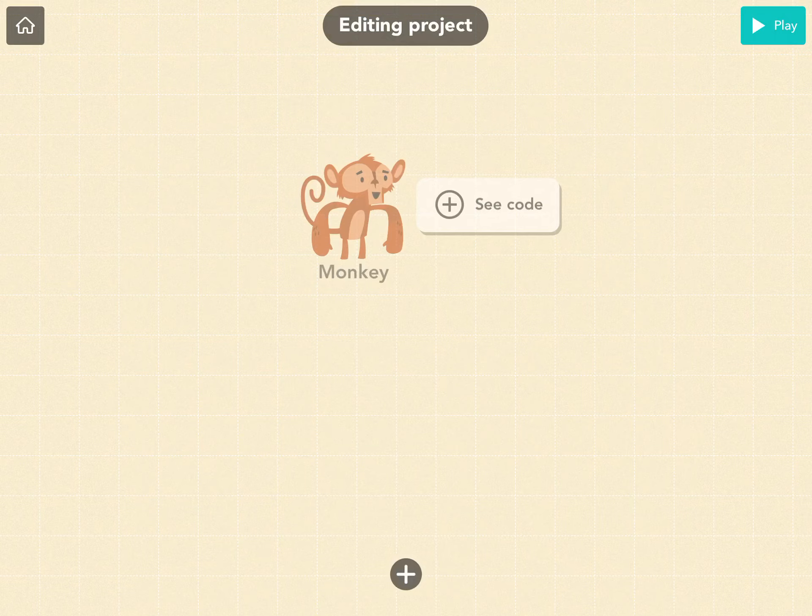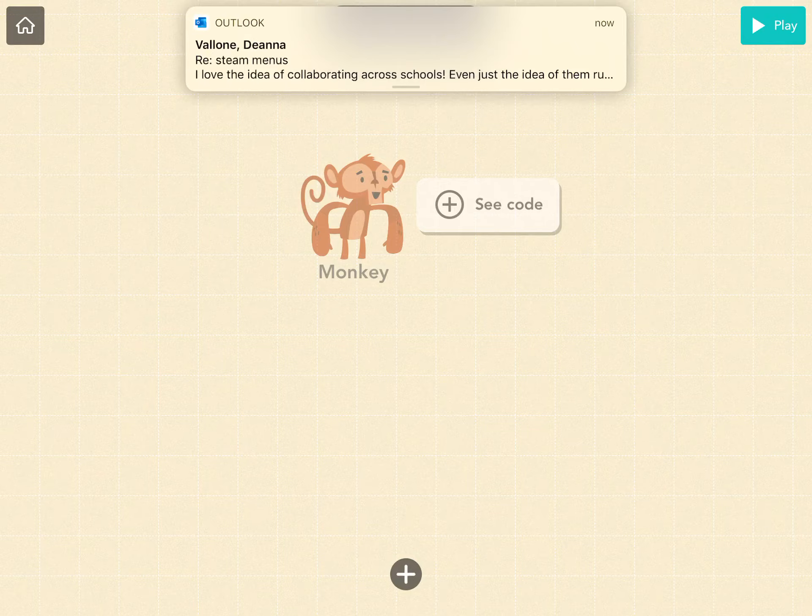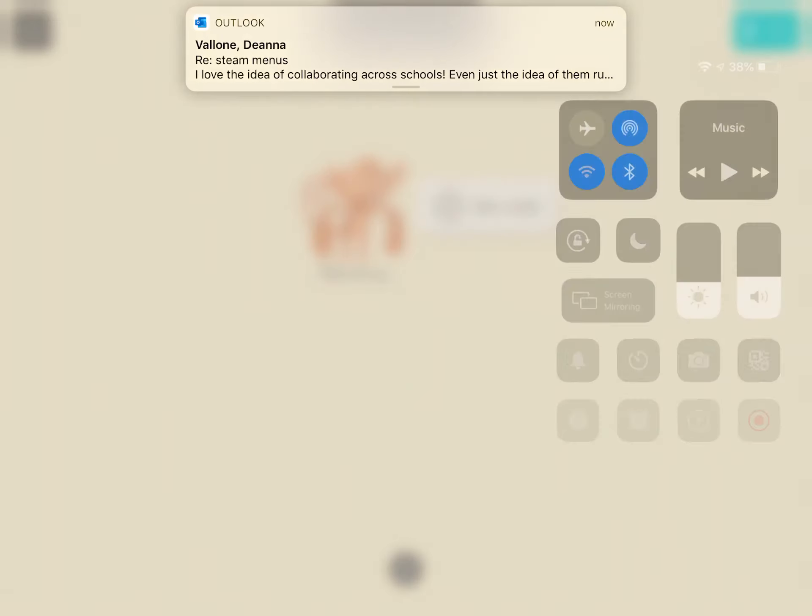So your computers, your robots, everything knows how to do things, but you need to tell it exactly what to do. Alright, good luck guys!